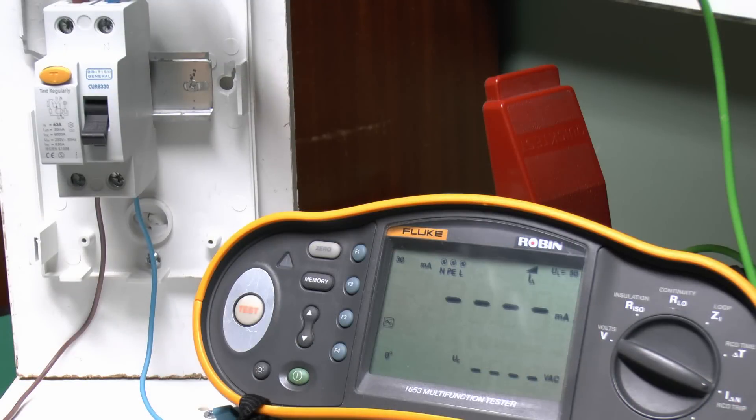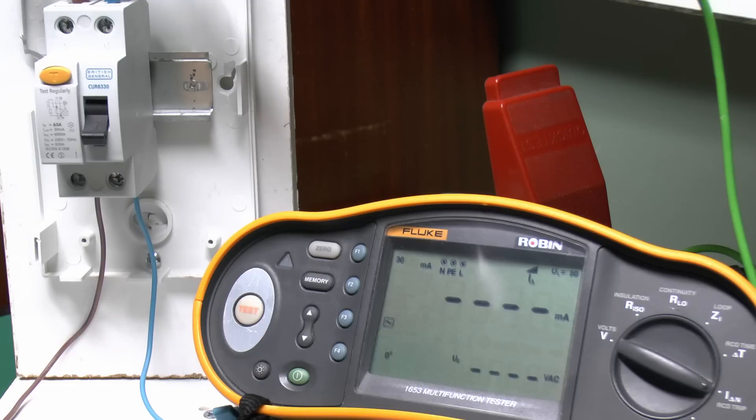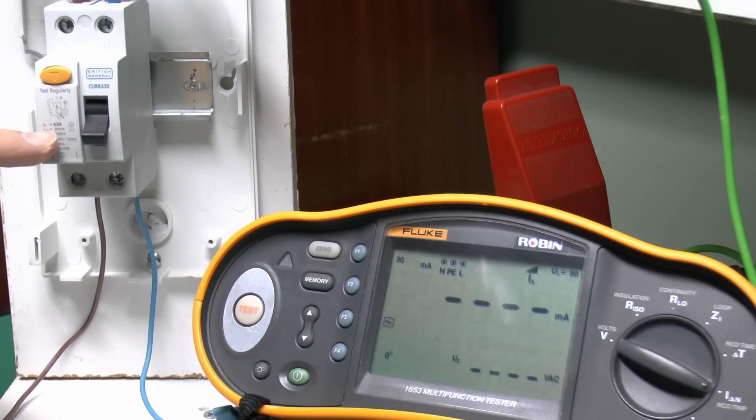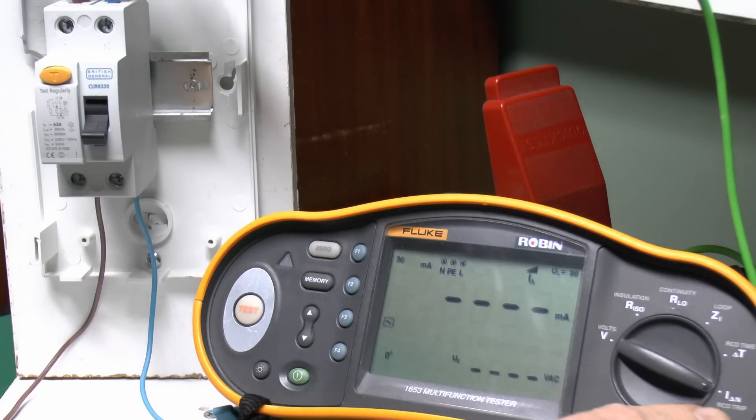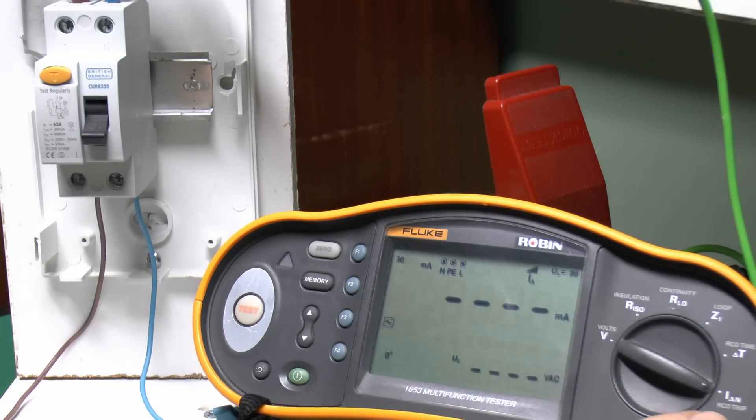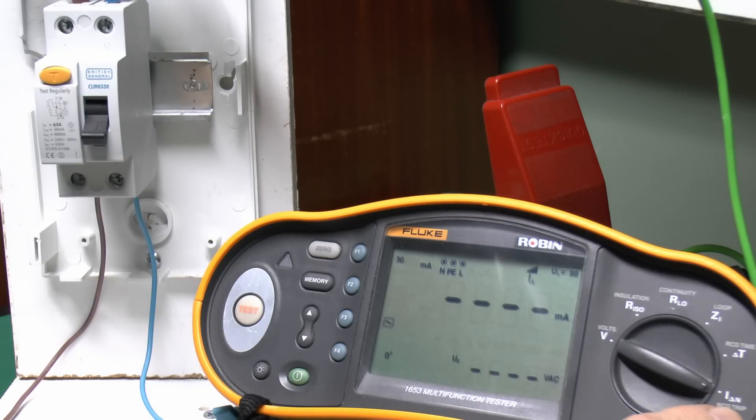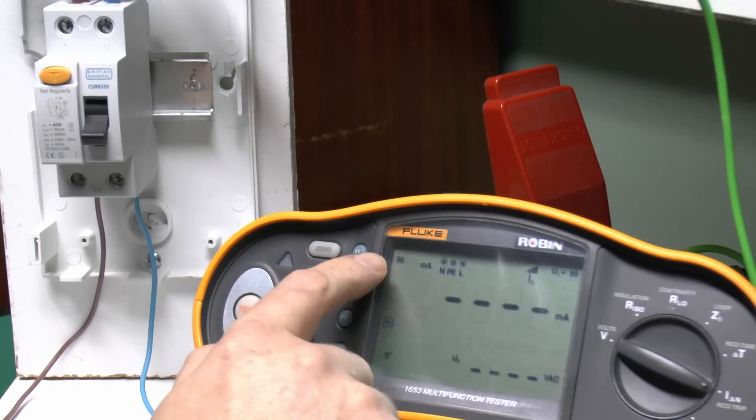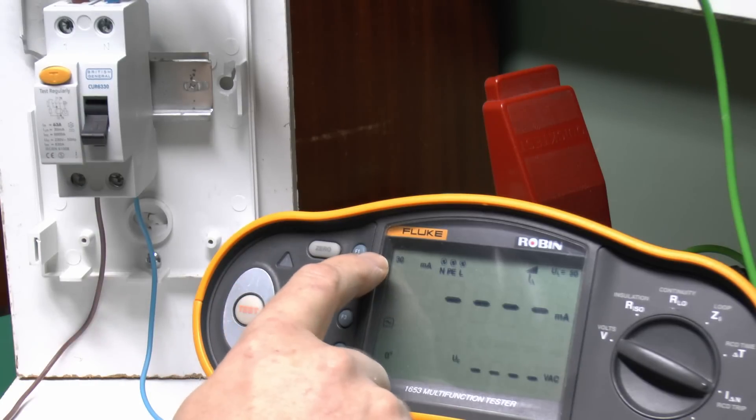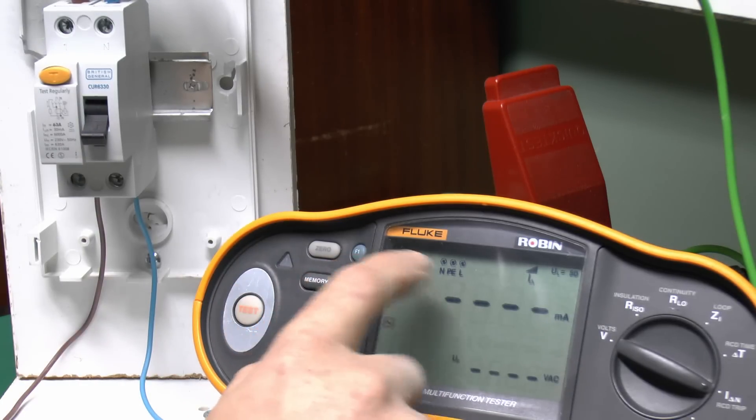Now, there's two basic types of tests which you can do on RCDs and the first one is the current it actually needs to cause the device to trip. And in the case of this particular one, it's a 30 milliamp device, so you would expect it to trip at or slightly below that tripping current. And to do this, we'll just select the appropriate setting on here, which is the I-delta-N setting. And then we just need to select here the correct rating of RCD, so in this case the 30 milliamp variety.